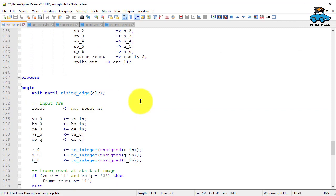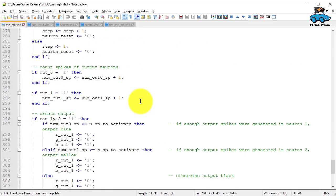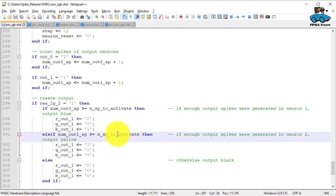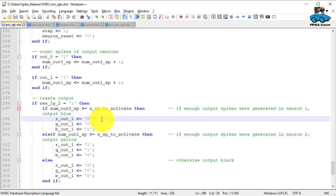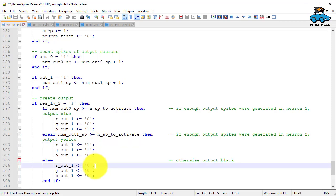And the output of the output neurons is accumulated. And if the value is larger than the threshold, we output a blue value, a yellow value, or if we have not detected enough spikes, we output black value.